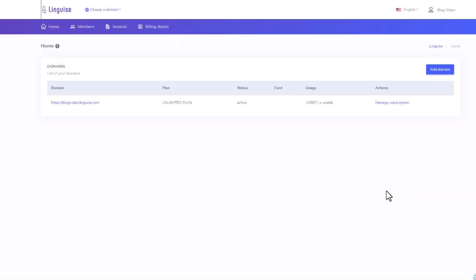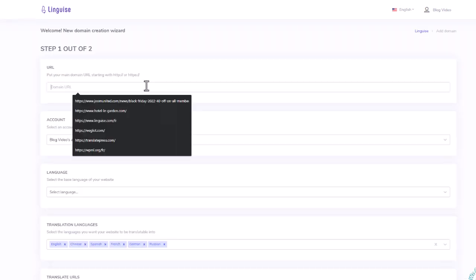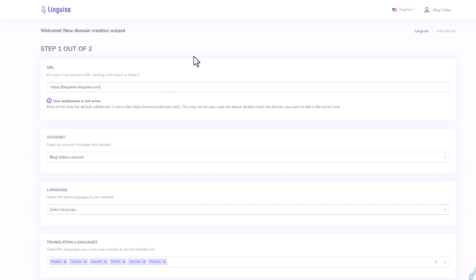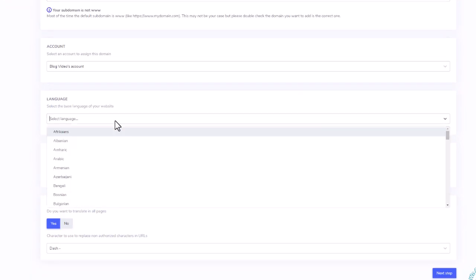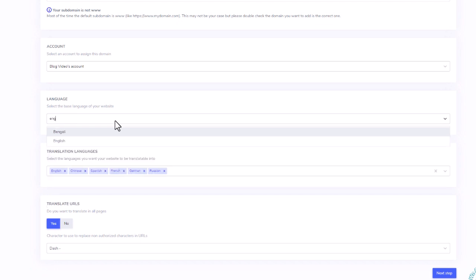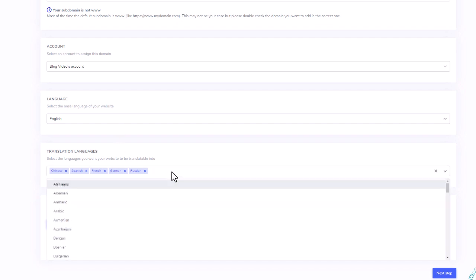So, we'll use it to translate a demo website. Here I'll add my domain. The registration of the domain is required because at the end I will get a key I'll reuse in WordPress to activate the website translation.